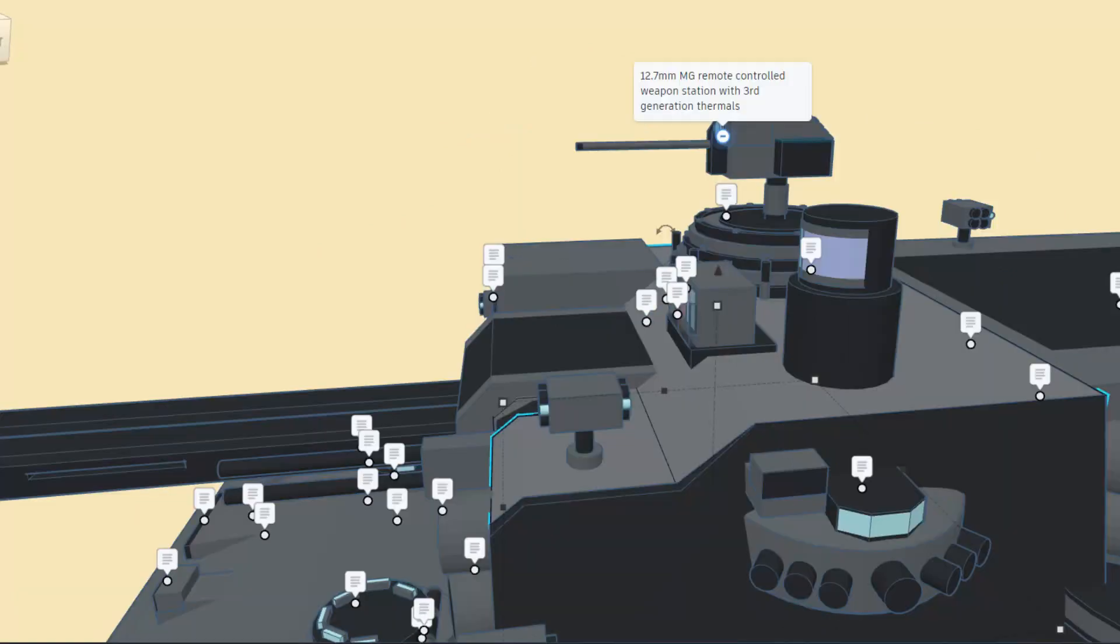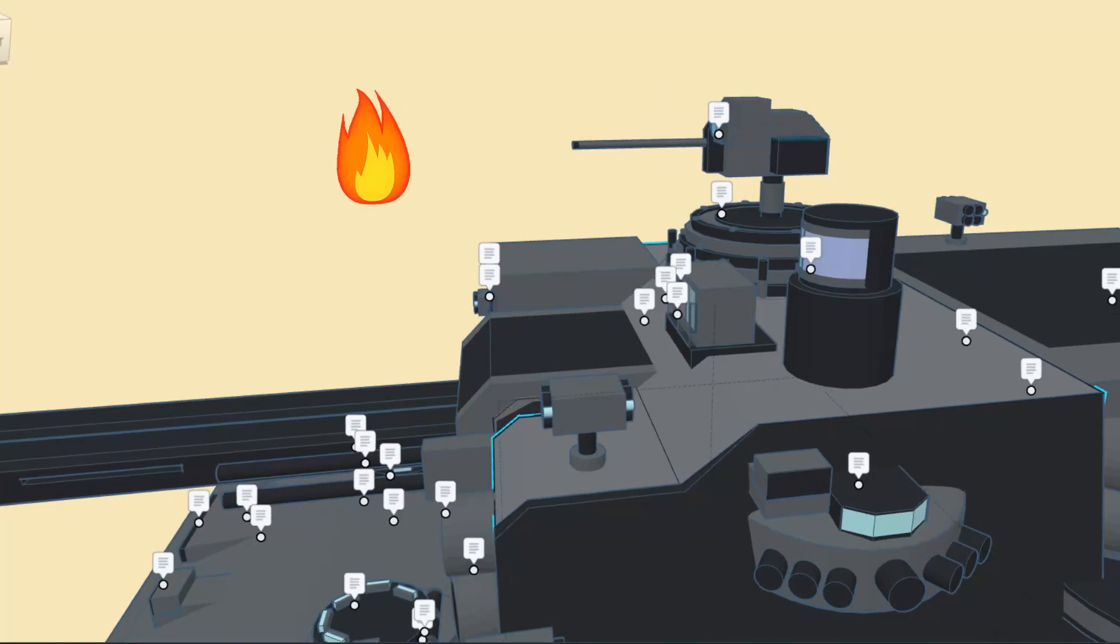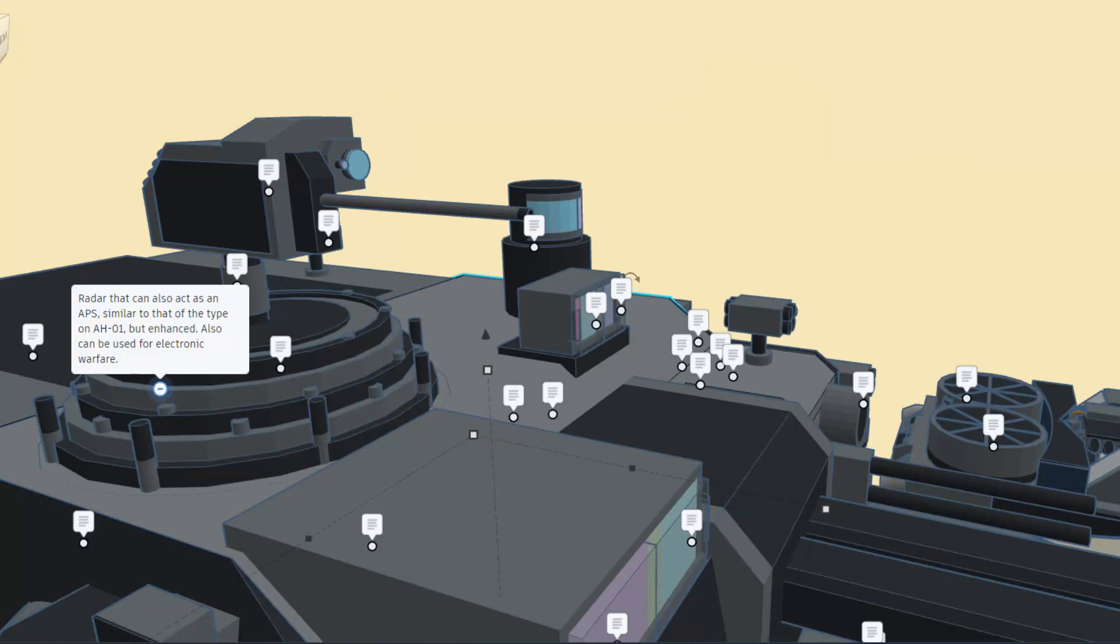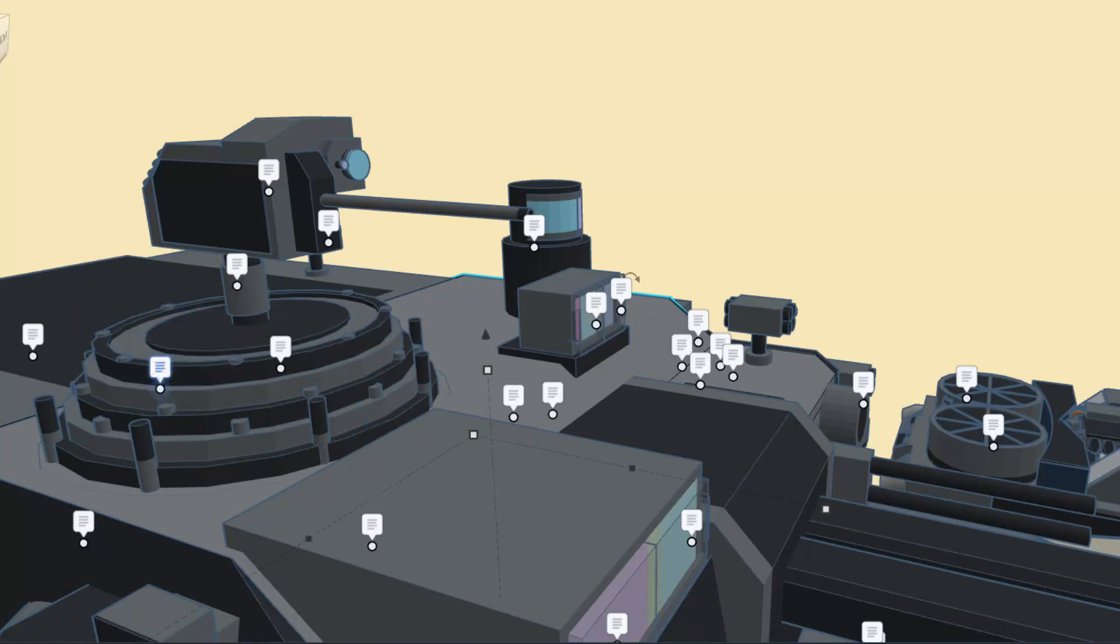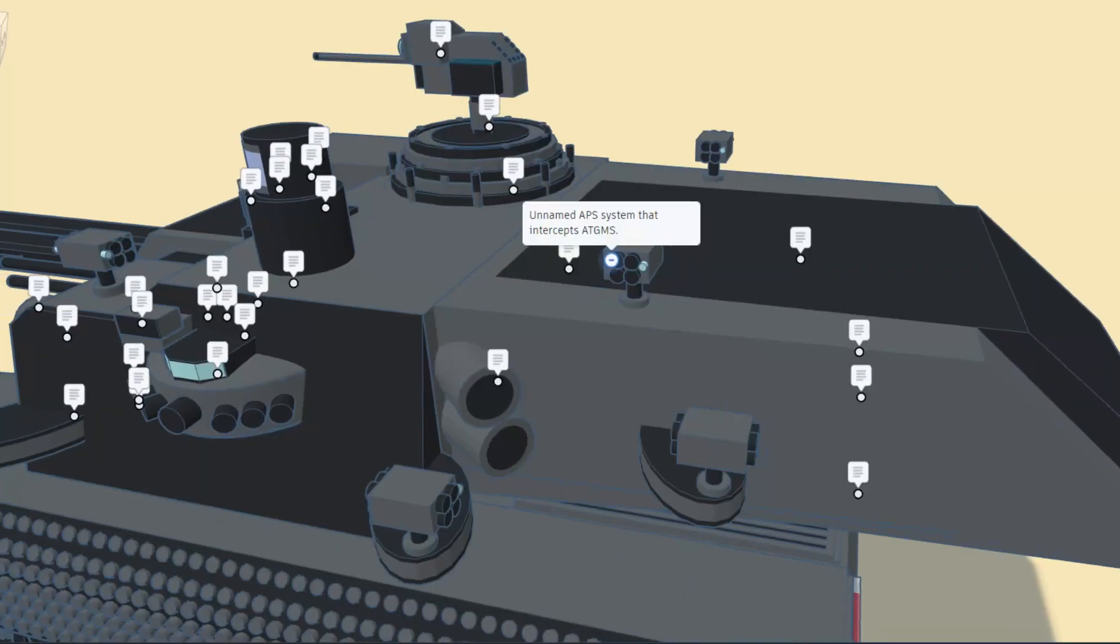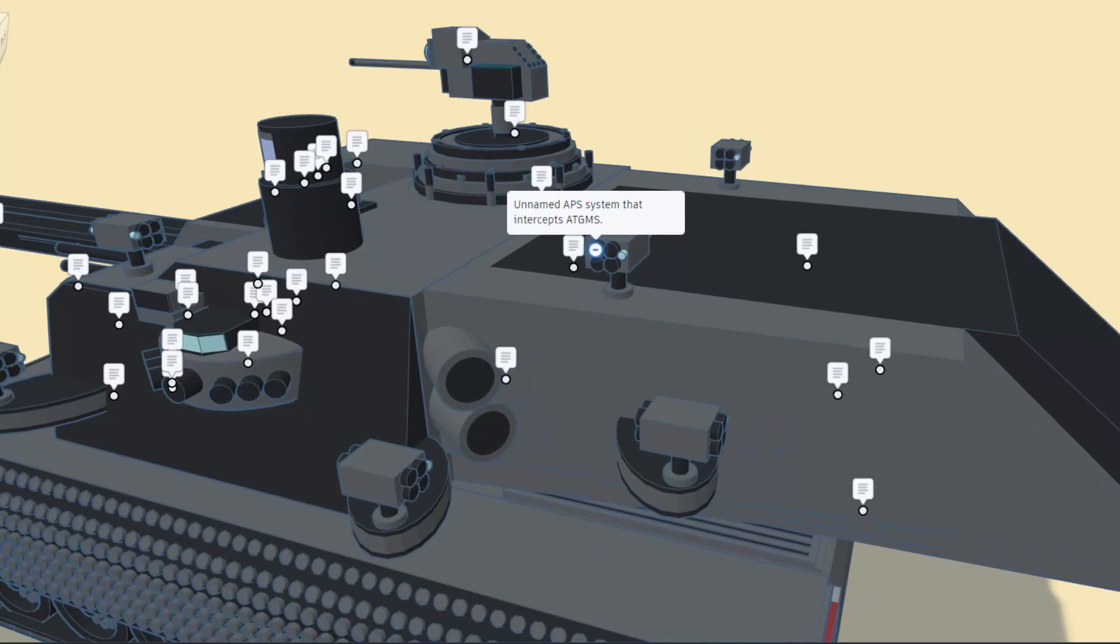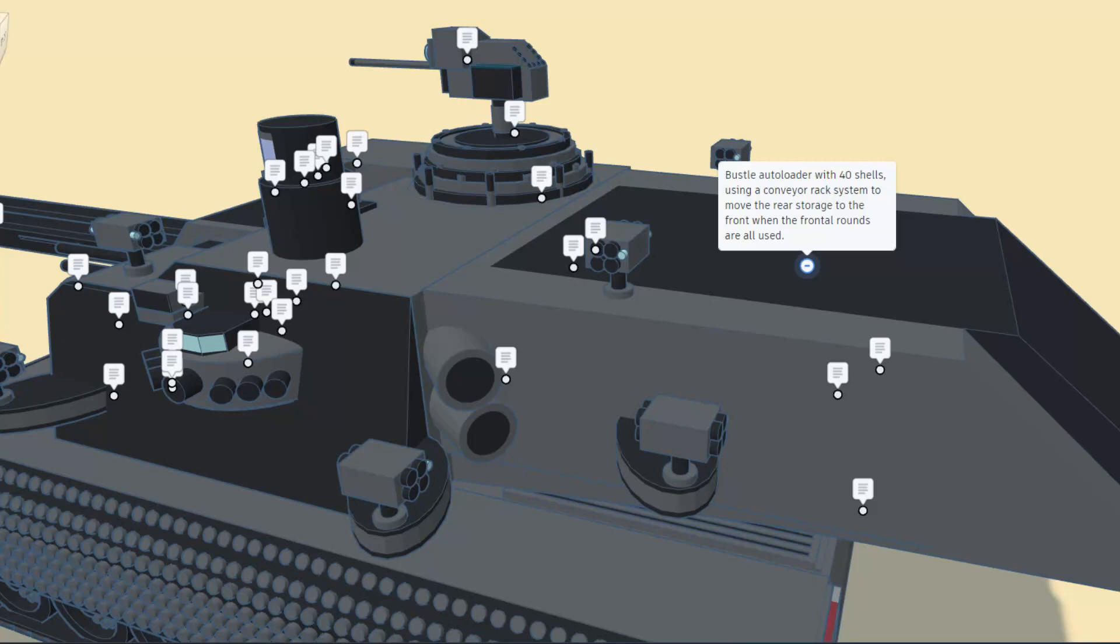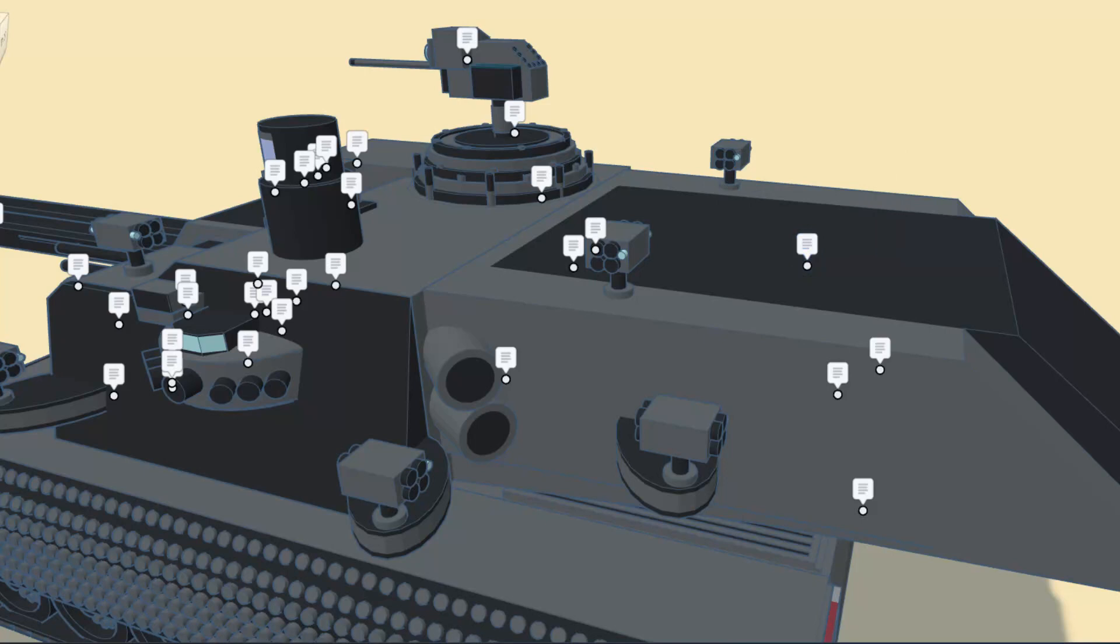This is a 12.7mm machine gun remote controlled weapon station with 3rd generation thermals. We also have radar that can act as an APS similar to that of the AH-01 but enhanced, also can be used for electronic warfare. Spinning around to this side, we have an unnamed APS system that intercepts anti-tank guided missiles. We also have a bustle autoloader with 40 shells using a conveyor rack system to move the rear storage to the front when the frontal rounds are all used.